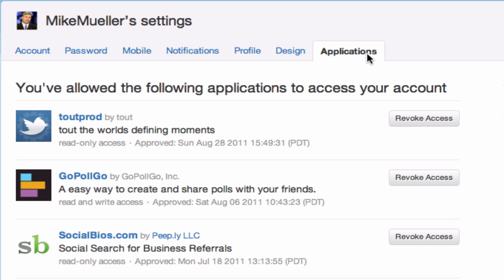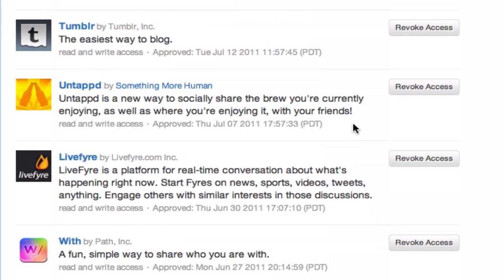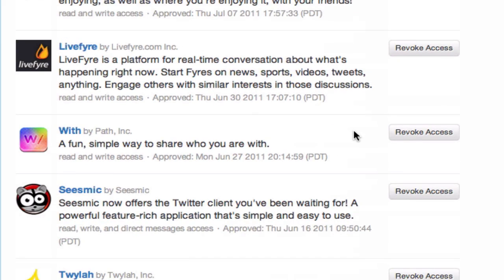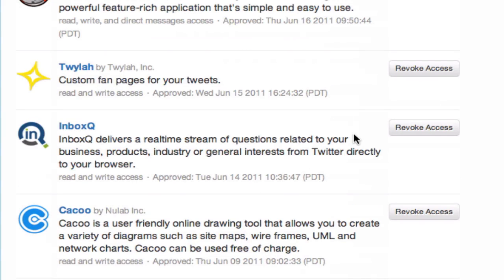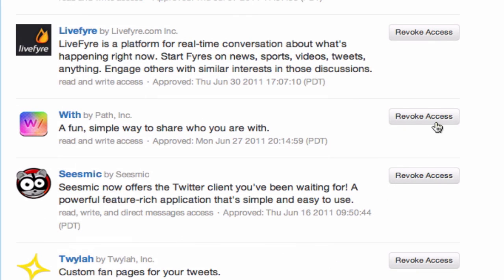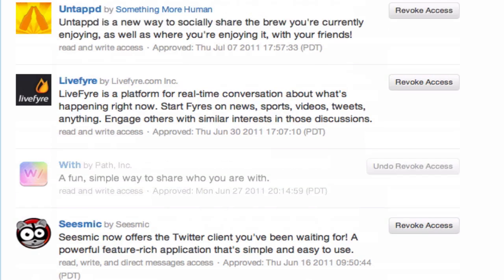What you want to do is very simply, every single one of these — because you don't know which one it was — every single one of them, you can just start deleting. It's not a big thing, you can always add them back. So just revoke access. I'll pick one and say revoke access, and then that app can no longer act on my behalf.